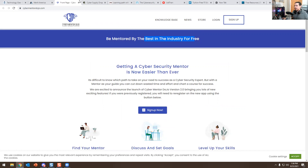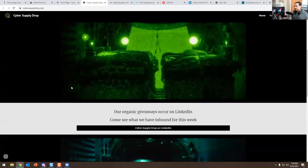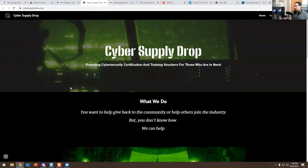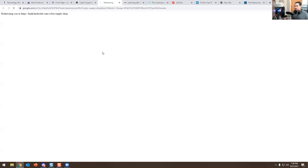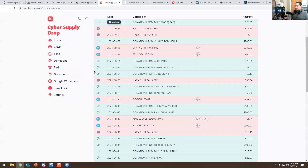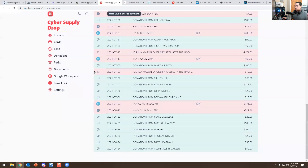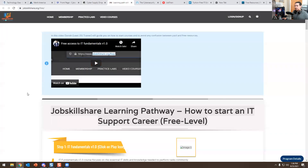Another useful website is Cyber Supply Drop. Basically what they do is give out vouchers for free. I actually brought Josh Mason on my channel recently to talk about what he does and why he does it. They help people get certifications — people donate vouchers here all the time. You can click through and see all the vouchers donated by different people. I recommend going to that website as well.